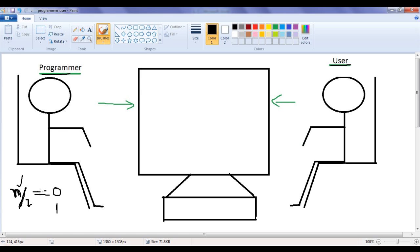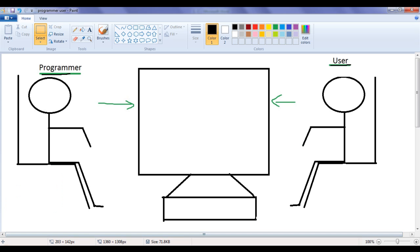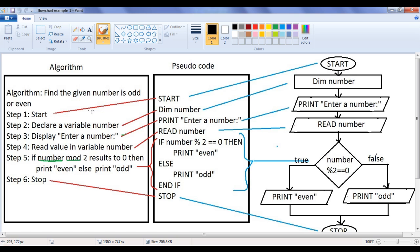After that, all we need to do is write an algorithm, because we have to tell the computer everything by providing a well-defined set of instructions. Now we have analyzed the problem, and I have already written an algorithm. You can see here I have written an algorithm to find whether the given number is odd or even. Step 1: start. Step 2: declare a variable 'number'. Because the user is going to enter a number, we need to hold that number in some variable, and that variable name is 'number'.